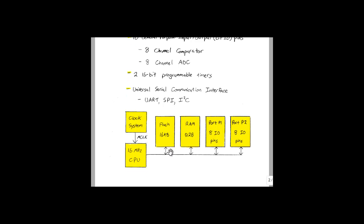At the bottom of the page here, we have another block diagram that shows a little more detail about how the MSP430 operates. At the center of the system is a CPU. This gets its timing information from the clock system, and passes information back and forth between the flash memory, the RAM, and the GPIO pins.